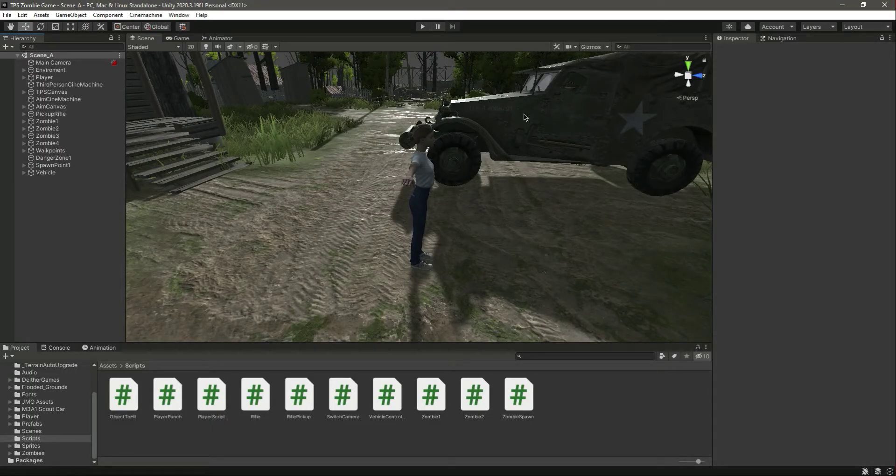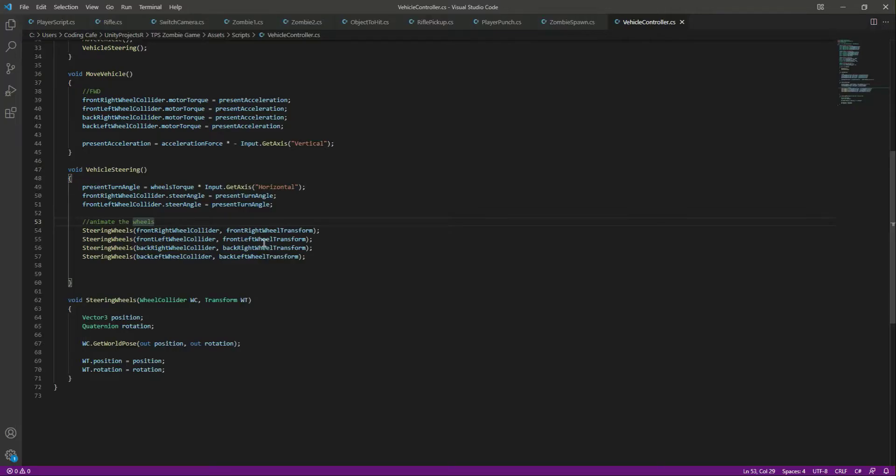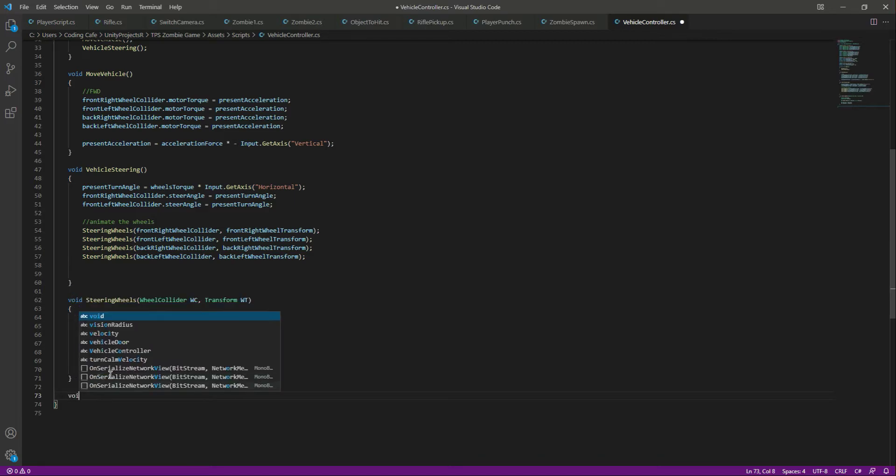Hello guys and welcome back. In this video we will add the braking system to our vehicle. Open up the vehicle controller script, and as you know in every game the vehicle stops by the space button.